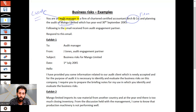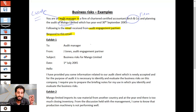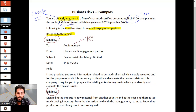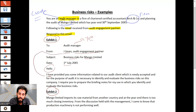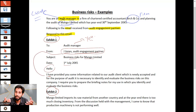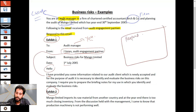You are the audit manager. Following is the email received from the audit engagement partner — respond to this email. I have intentionally structured this slide so you can understand what kind of question you will have in your exam. This is exhibit number one and exhibit number two — to audit manager, that's you. From Jay Jones, audit engagement partner. Subject: business risk for Mango Limited. Respond to this email in a proper format.